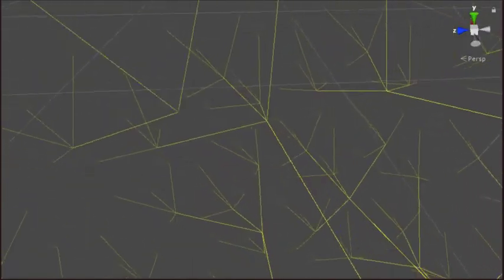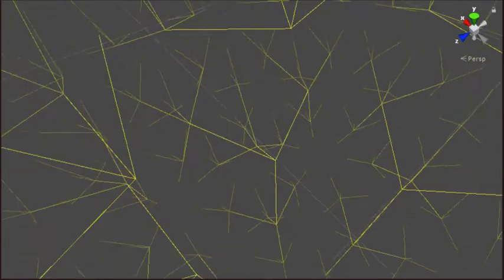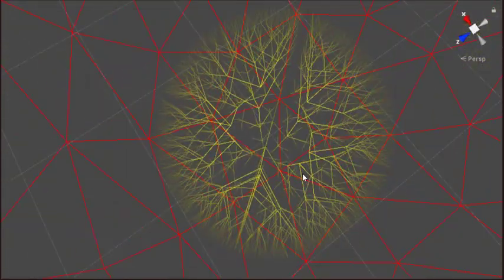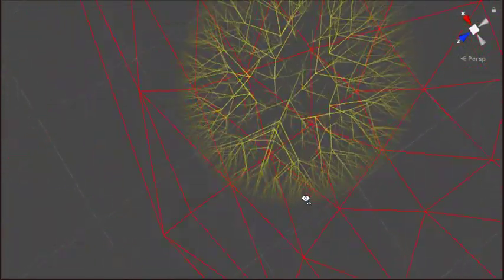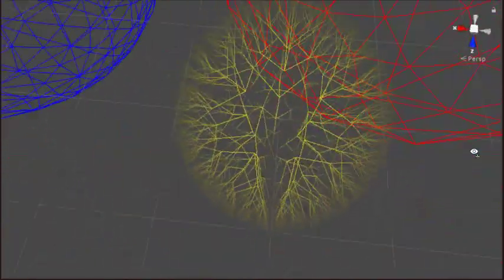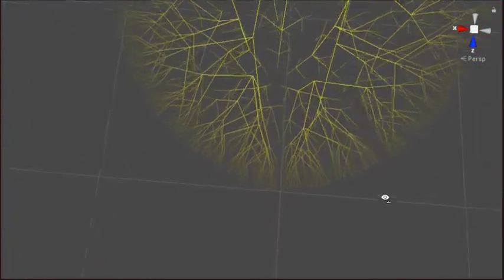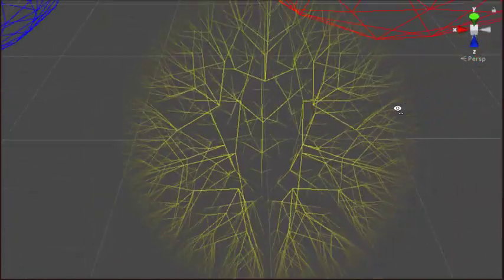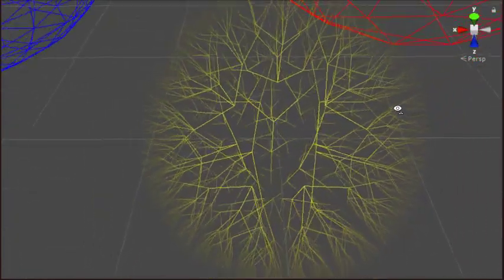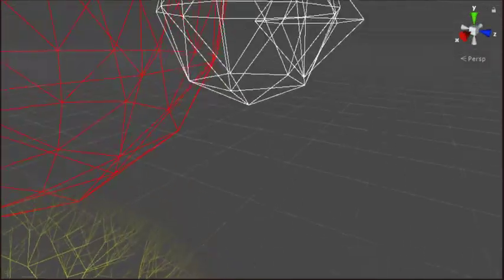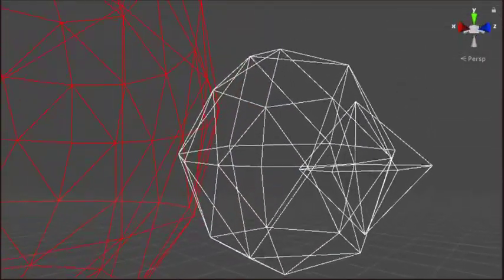So every face on the lowest level of detail connects outwards to a higher level. That actually creates a neat effect. Who knows, maybe I'll use this in the game, a giant spherical tumbleweed or something.